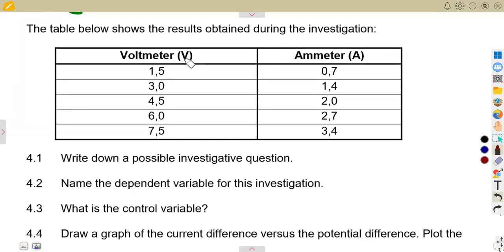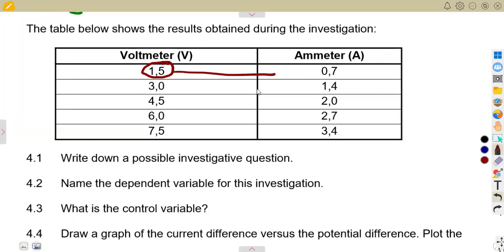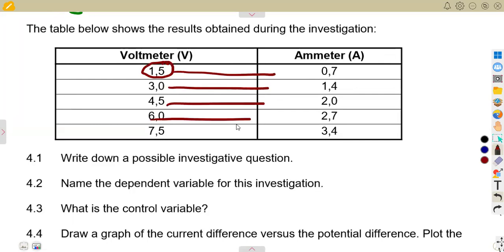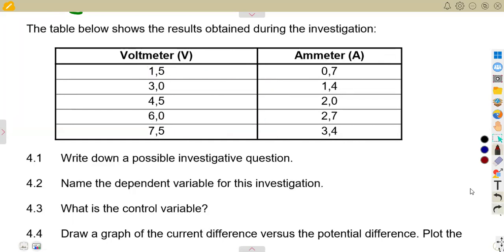The table has the voltmeter reading in volts (V) and the ammeter reading in amperes (A). These are the corresponding results — 1.5 volts to one current reading, 3 volts to another — taken for each combination during the experiment.